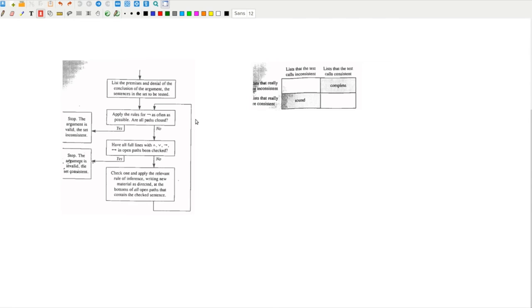In order to prove this, we must assume that there exists an open path in a tree. This means that all of the nodes down the open path must be true and every other node must be false. To show that the initial list is consistent, it is necessary to show that all of the nodes in the open path are true in the associated case, which would mean that the case is consistent.